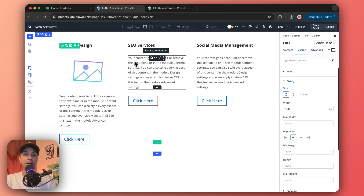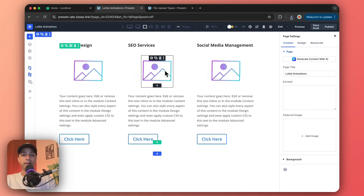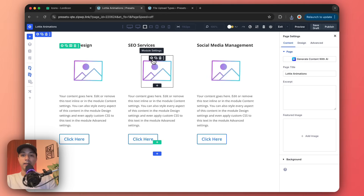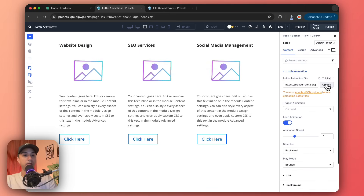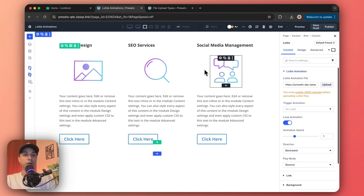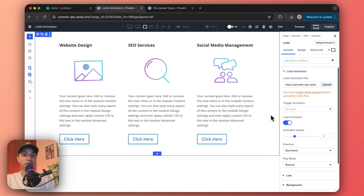In the same way, we can go ahead and add the rest of the Lottie animations on this page. We've duplicated the first one and updated each Lottie animation file. Now we have three Lottie animations added on this section — this is how easy it is using Divi 5's Lottie module. One thing to note is that you cannot change the color inside the Divi Visual Builder, but most Lottie platforms let you customize colors before downloading.